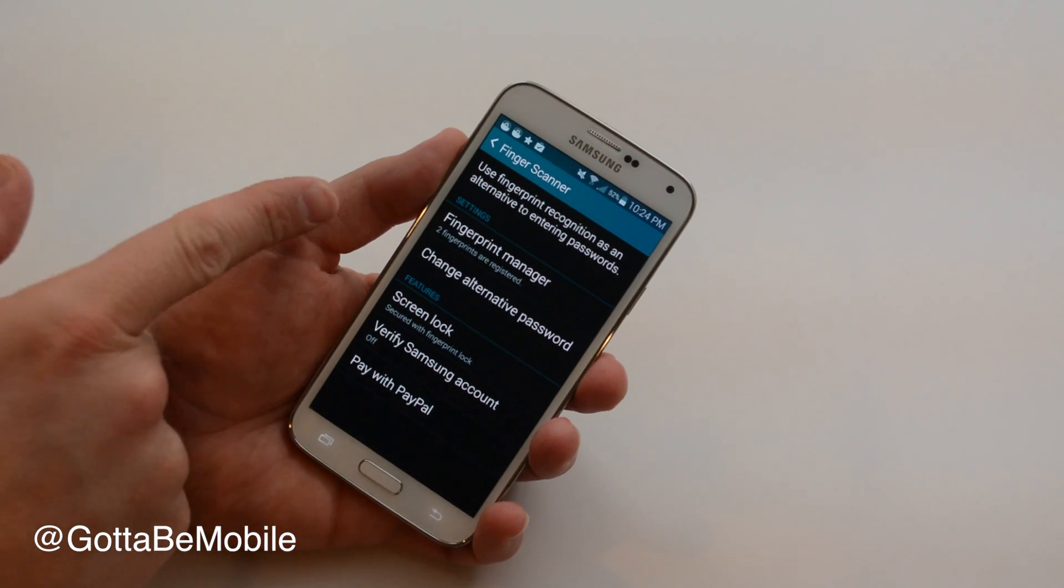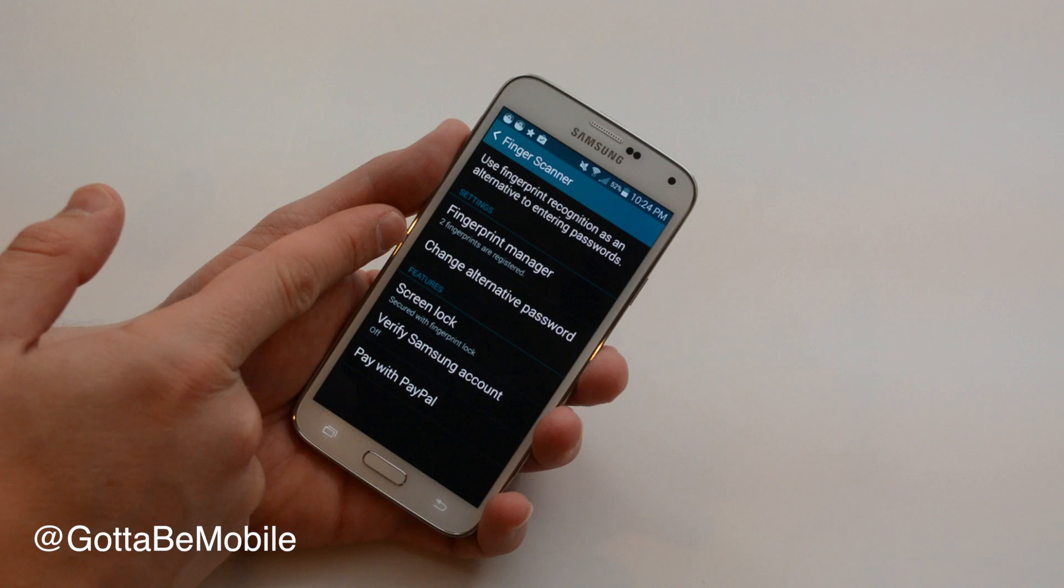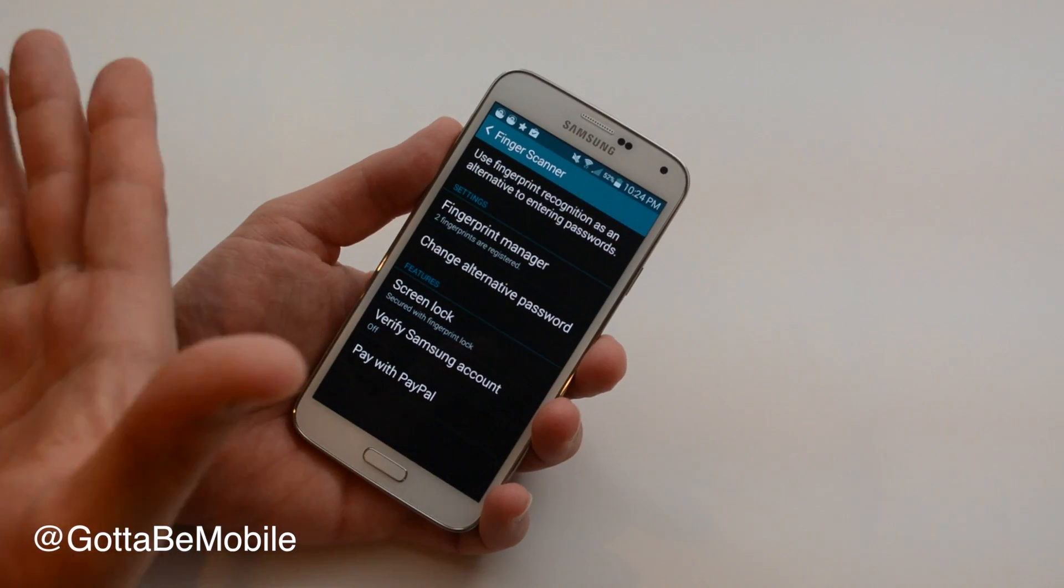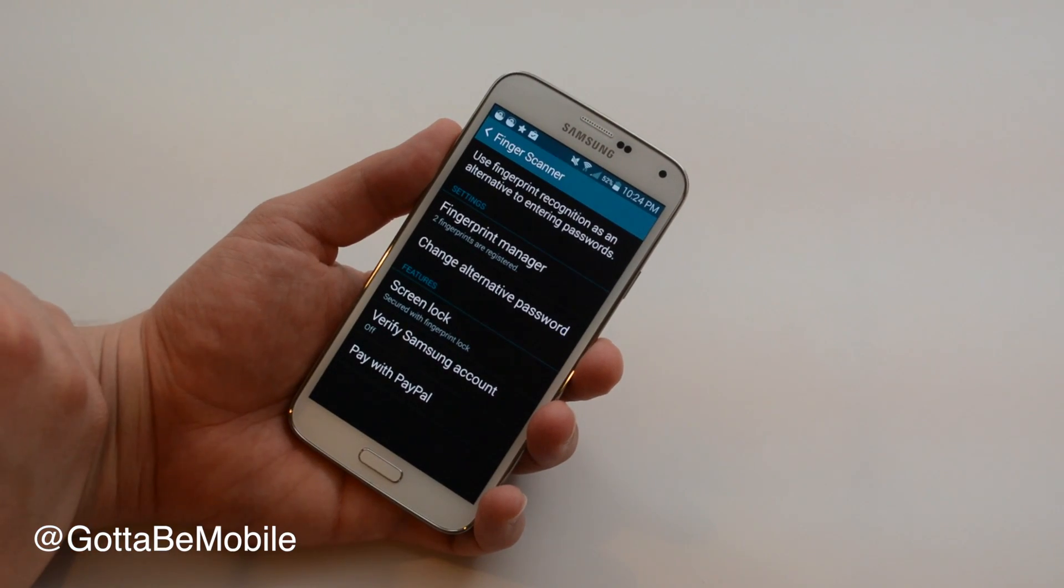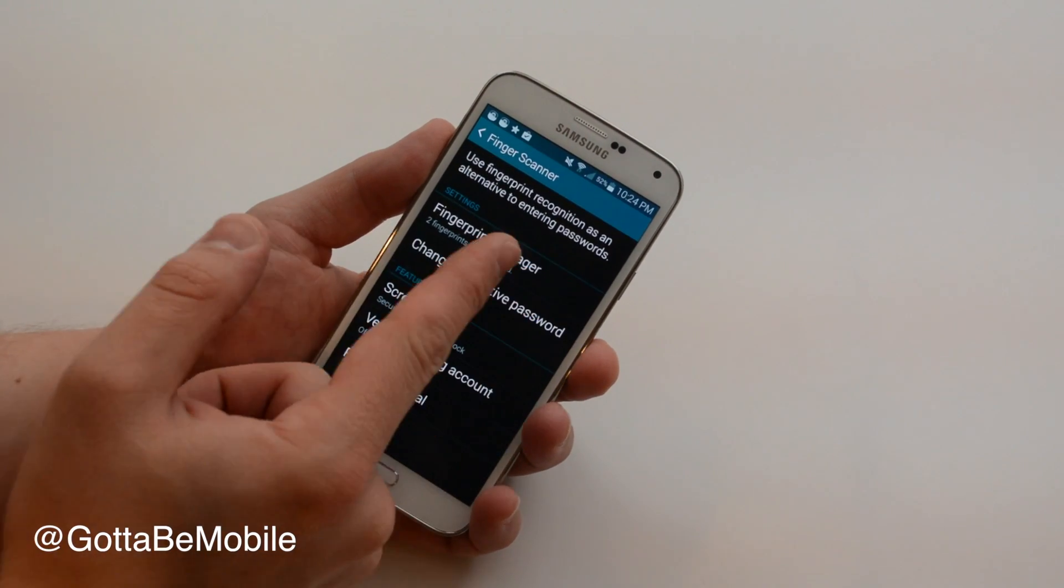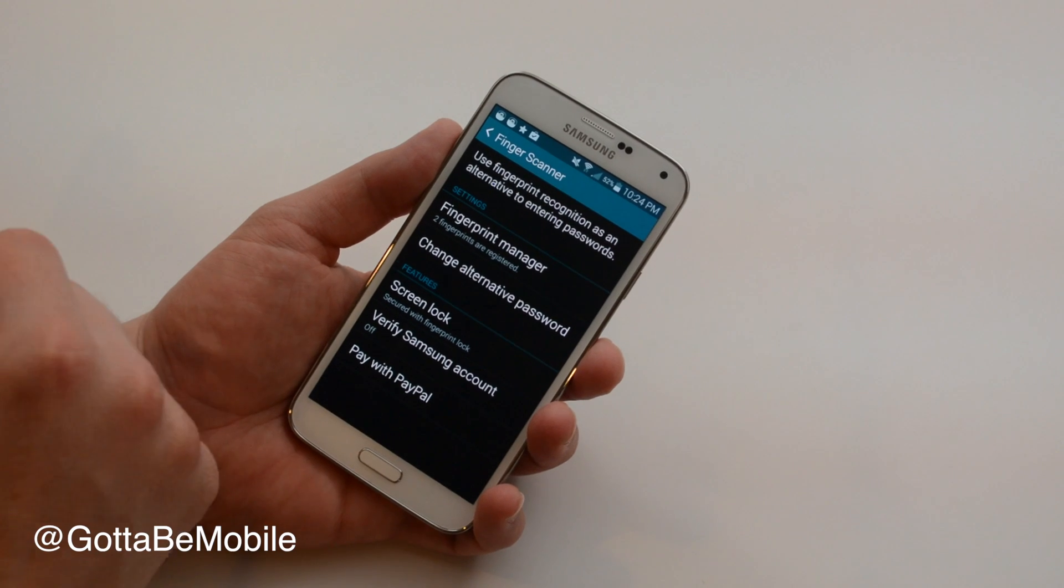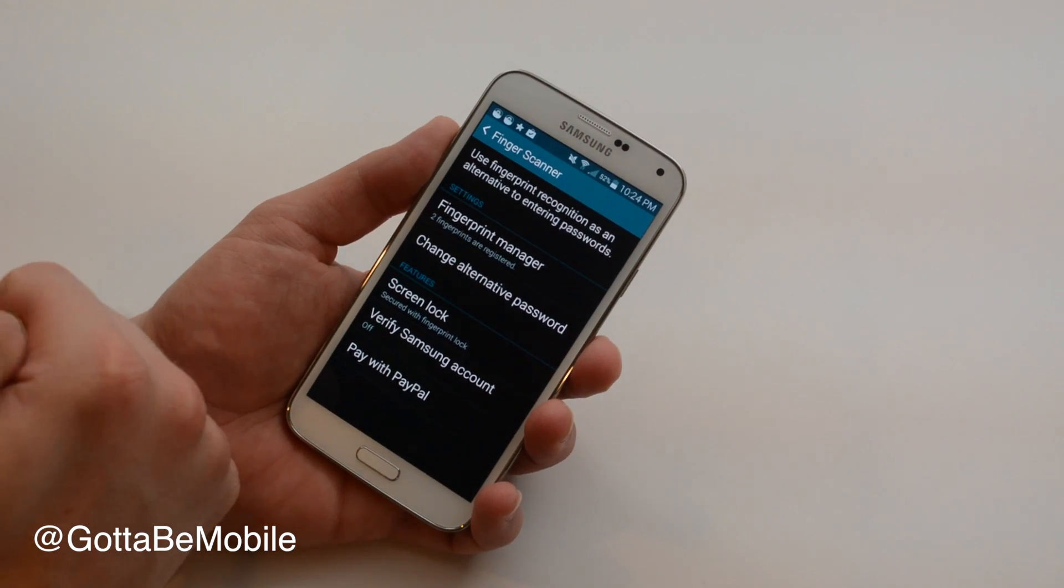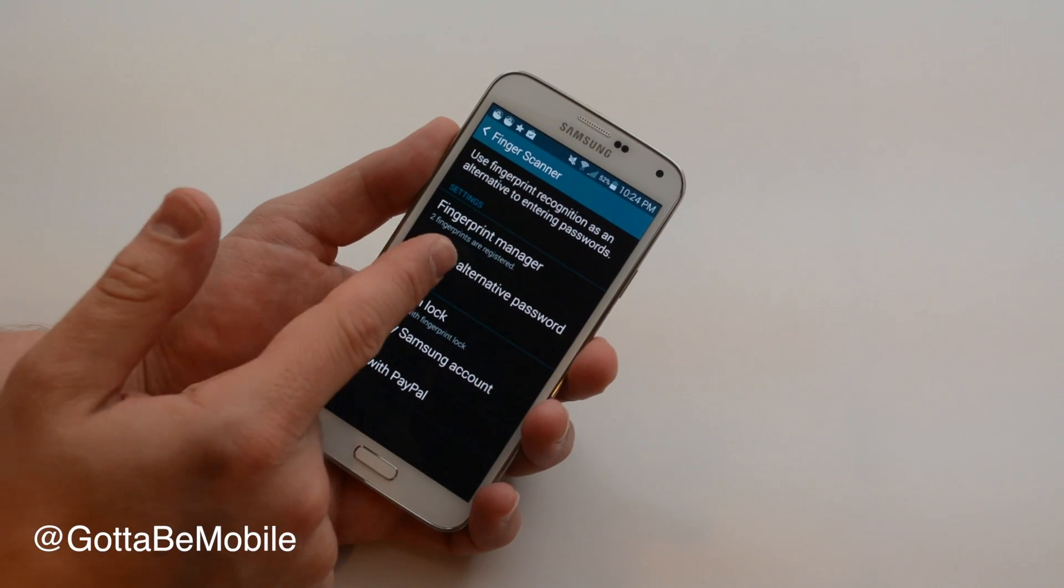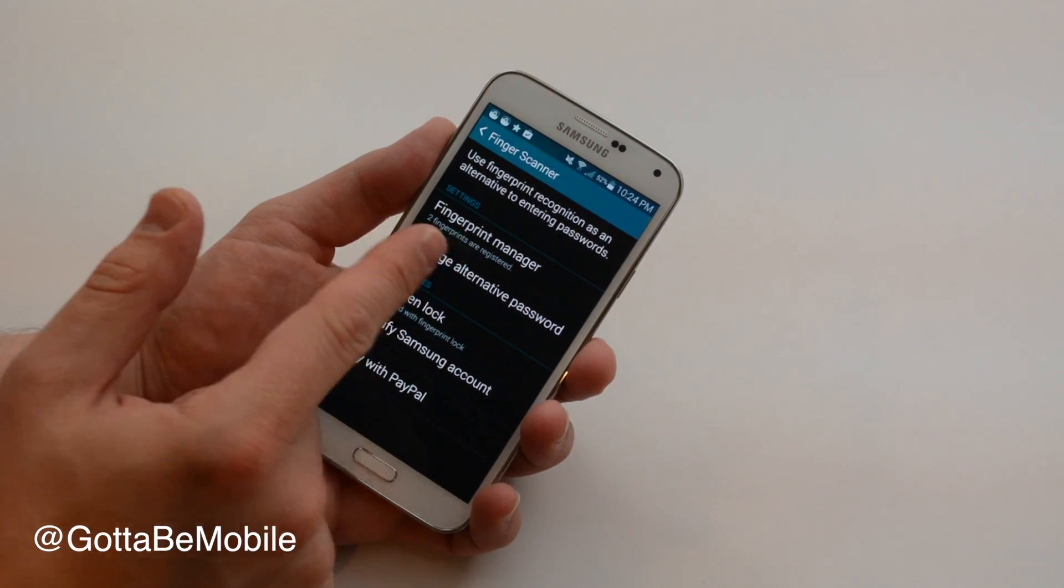So we're gonna back out and you'll have to enter an alternative password. This isn't a pin, this is a word of some kind that you're going to be able to remember in case your fingerprint doesn't work because if your fingerprint doesn't scan within about five times you're gonna have to enter that password. Make sure you remember it.